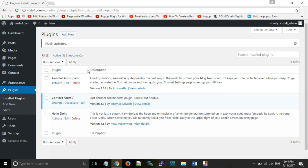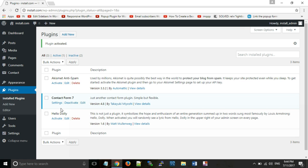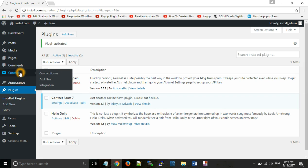In Plugins, you can see the list of all plugins you have installed. According to your requirement, you can activate, deactivate, or configure settings for any plugin. Now let's briefly see how you can use this contact form.